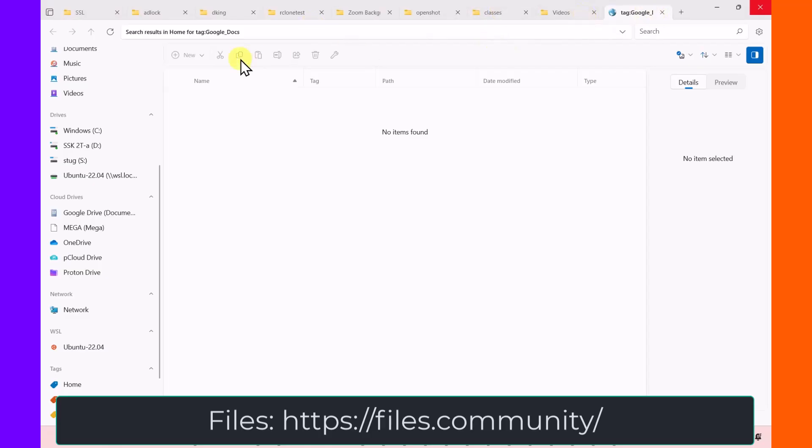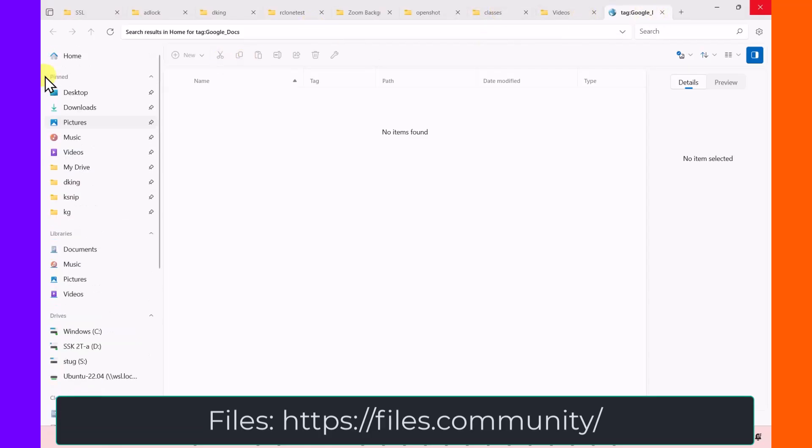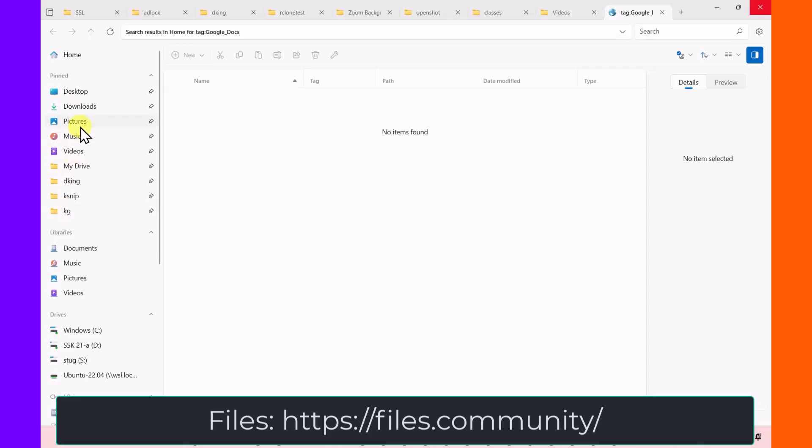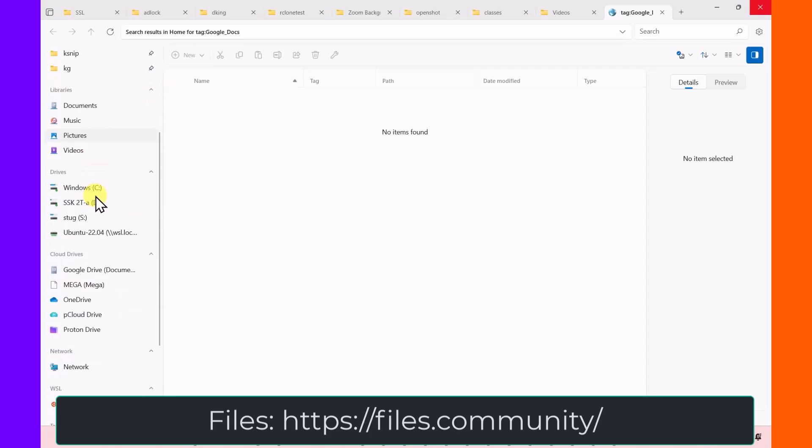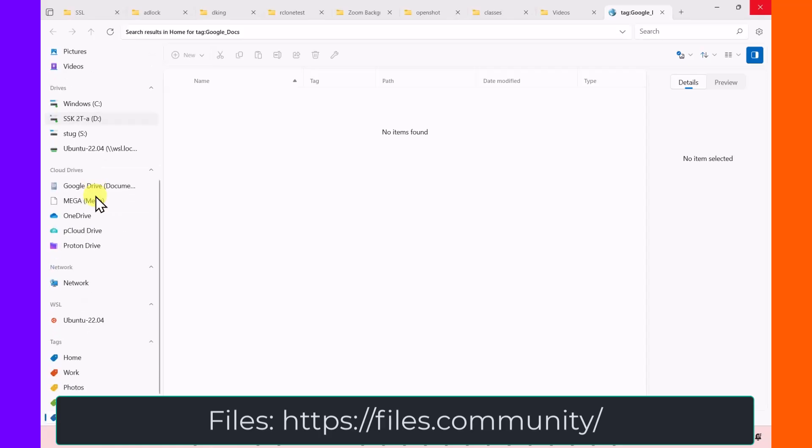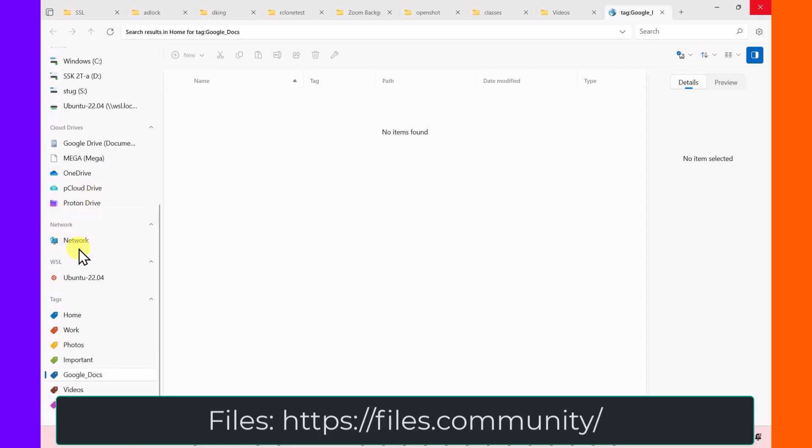And it has on the left-hand side all of the items that you've pinned in File Explorer. It has your libraries, your drives, your cloud drives, network, Windows subsystem for Linux, and tags.